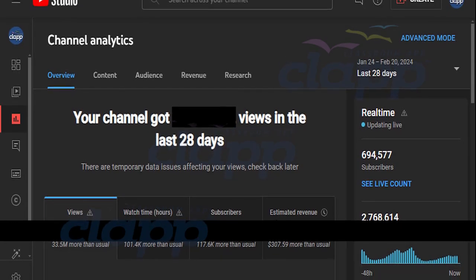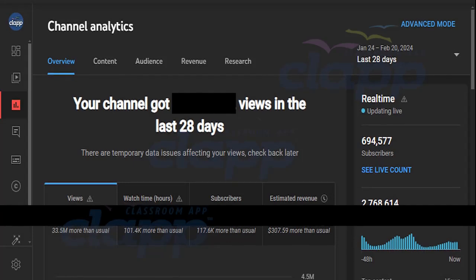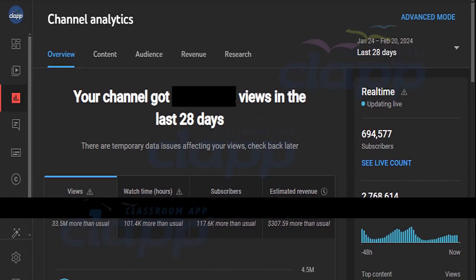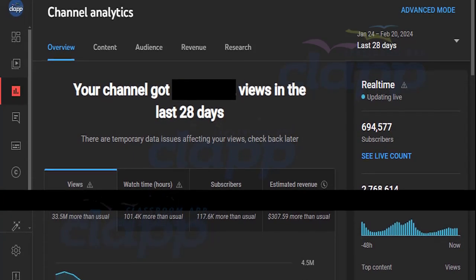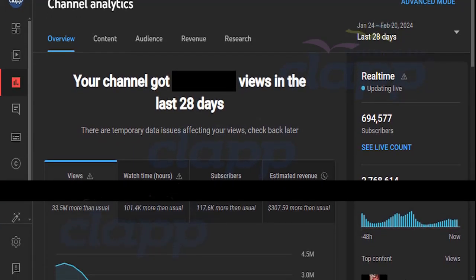Welcome to CLAP. YouTube Studio is the place where creators like you get insights into how your videos are performing.